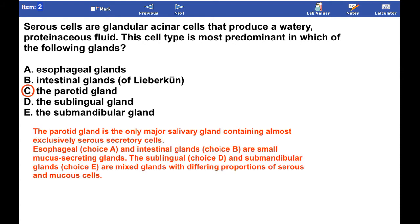The answer is the parotid gland, which is the only major salivary gland containing almost exclusively serous secretory cells. Esophageal and intestinal glands are small mucus-secreting glands. The sublingual and submandibular glands are mixed glands with differing proportions of serous and mucus cells.